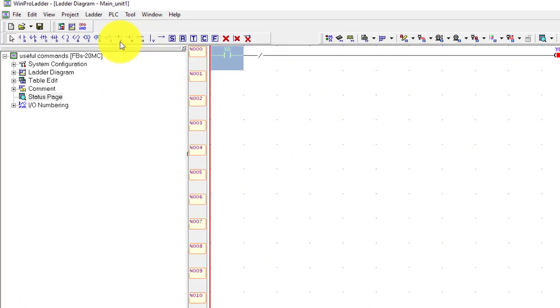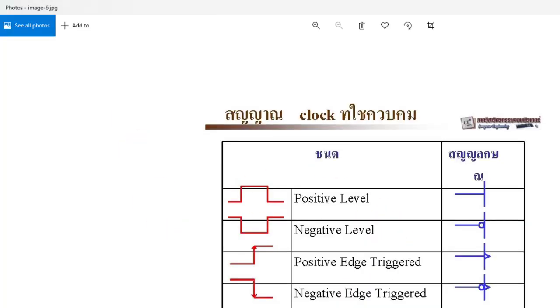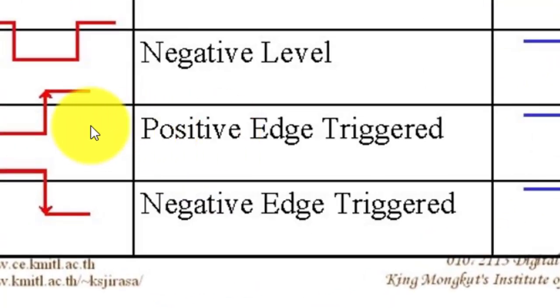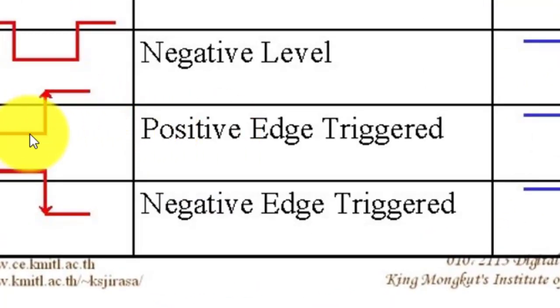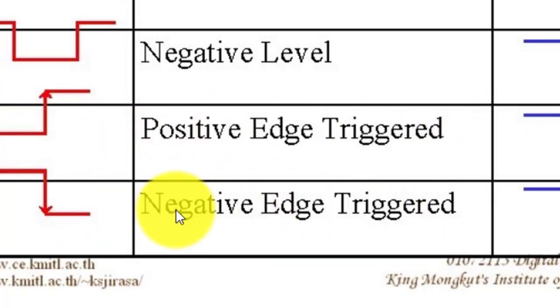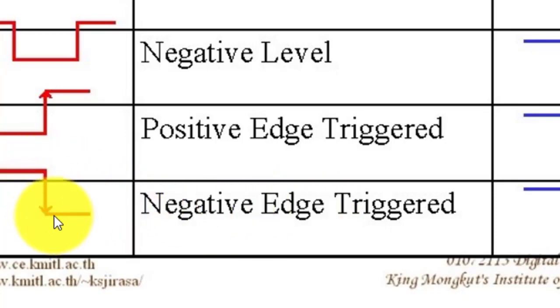Next one is positive edge. You can see when value changes from 0 to 1, your positive edge will work. And this is a negative edge - when value moves from 1 to 0, it is called negative edge.